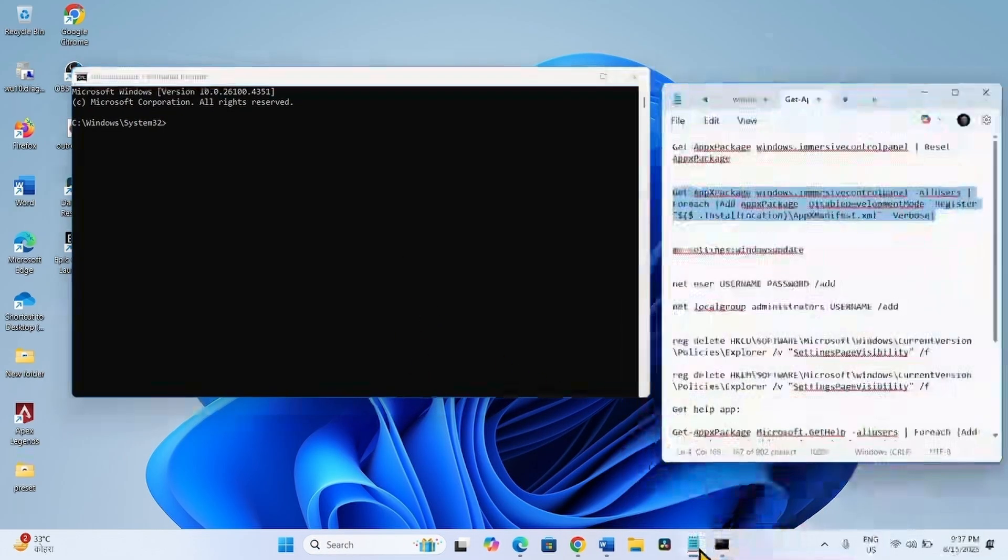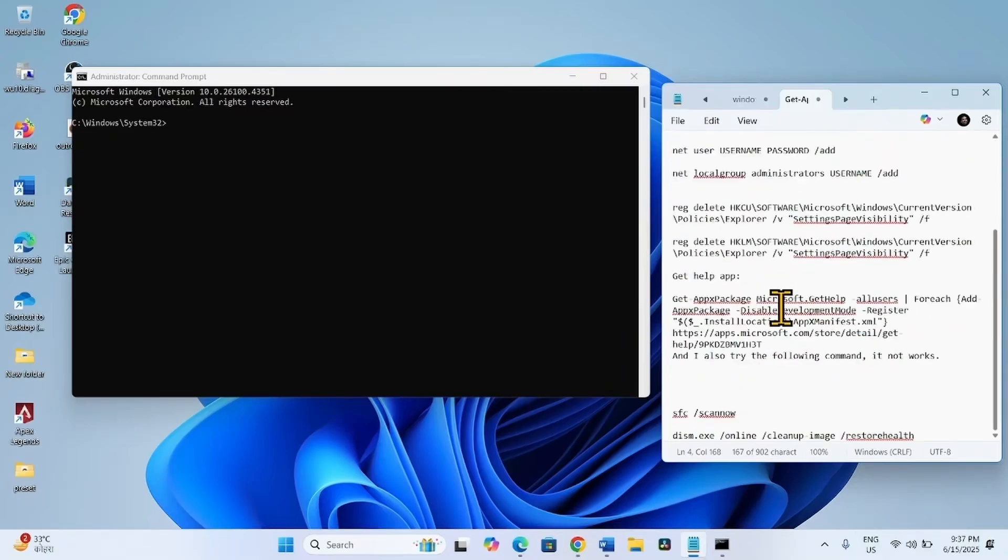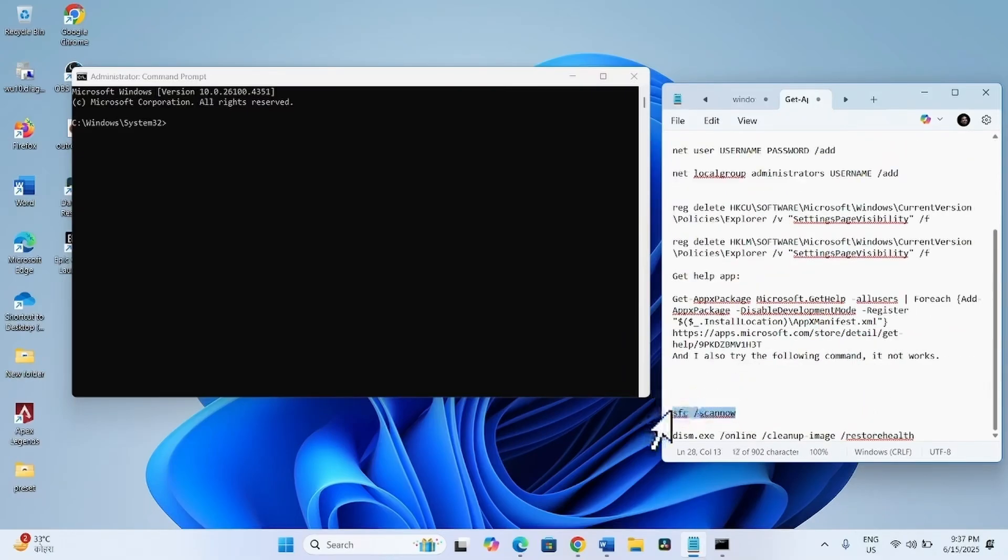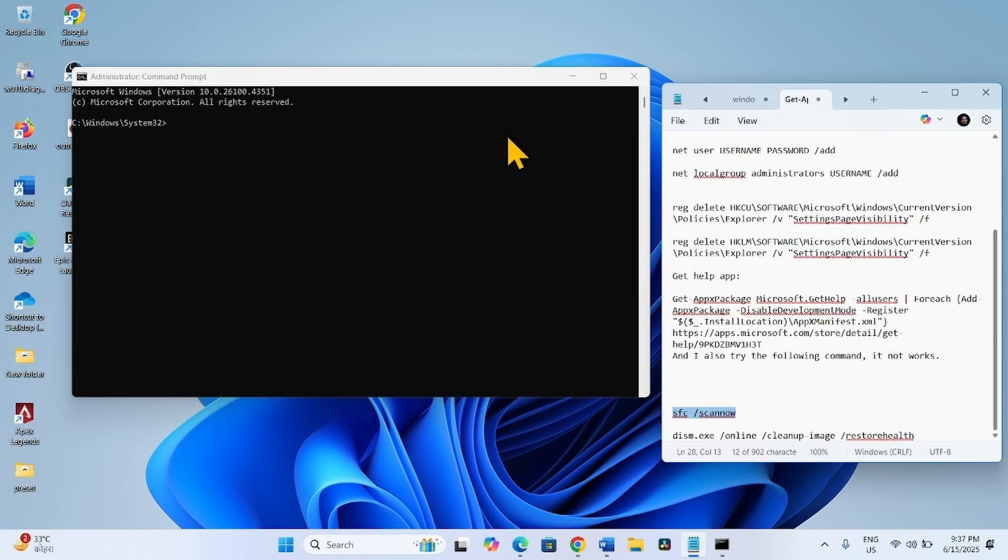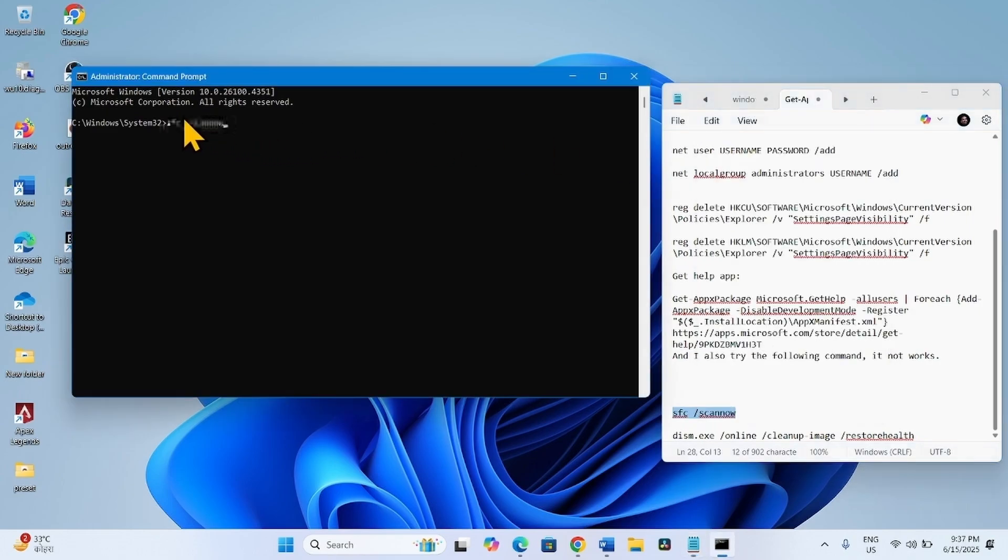Go to the video description, copy the SFC scan now command from the description, paste it into the Command Prompt, and hit Enter.